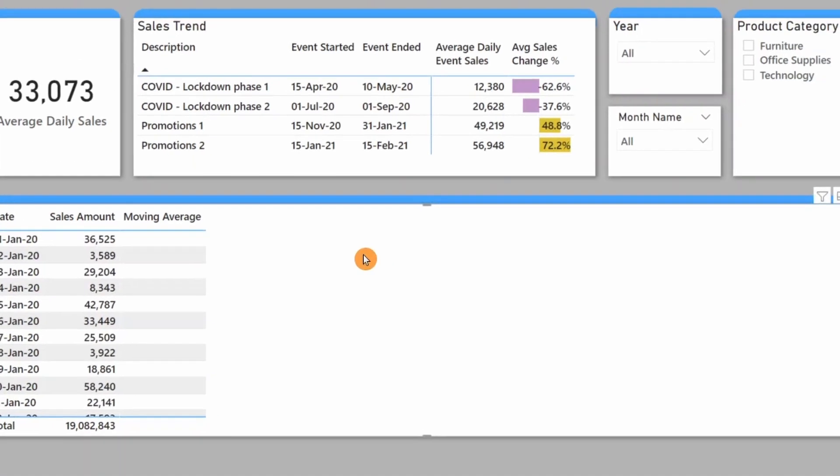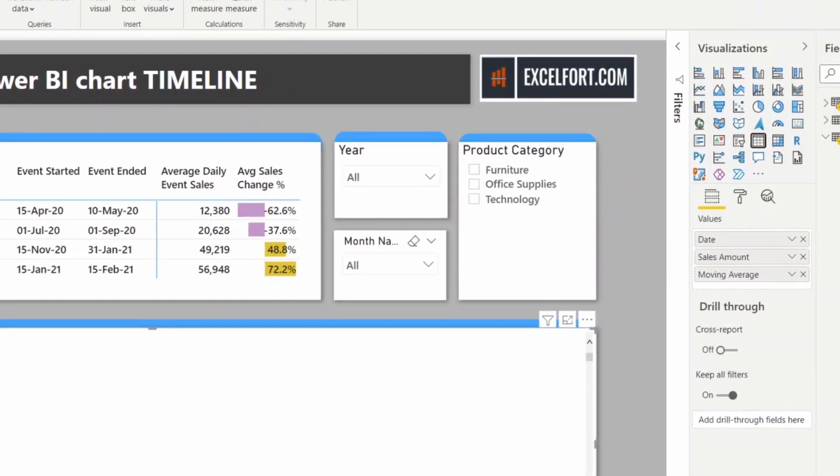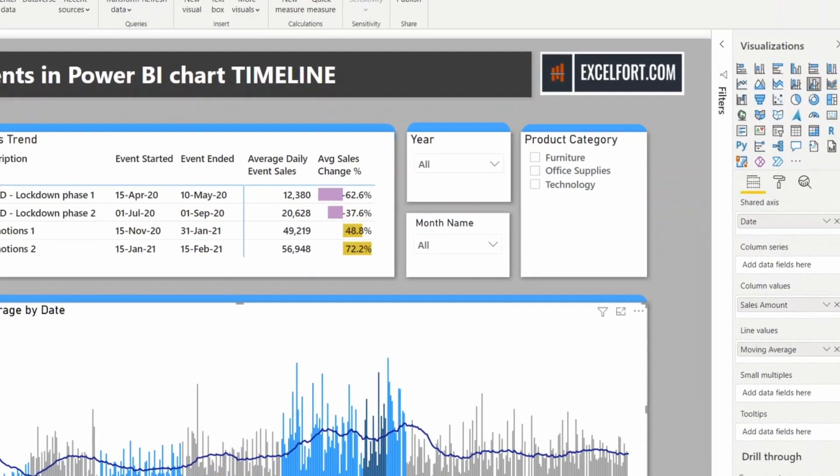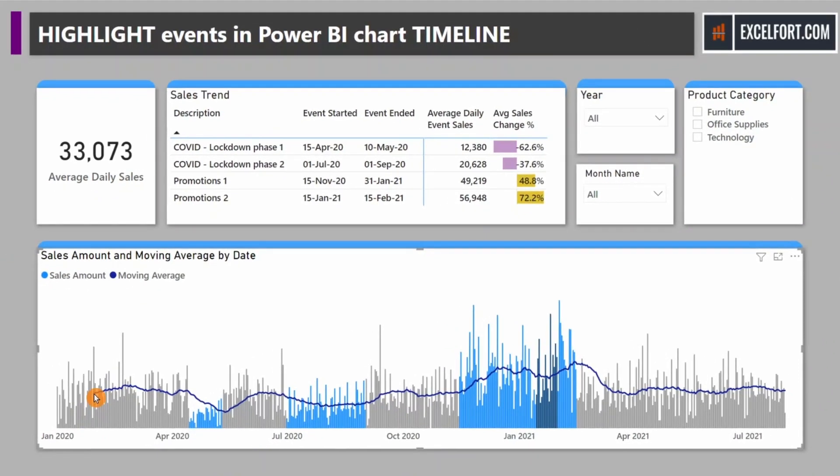Exactly. I can switch my chart back. Now you can see the moving average starts from day 30.